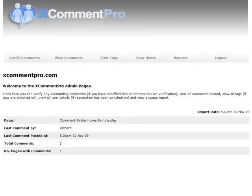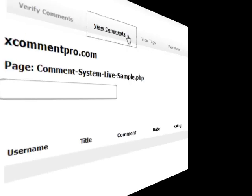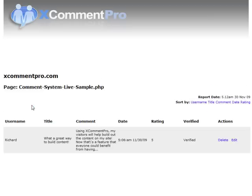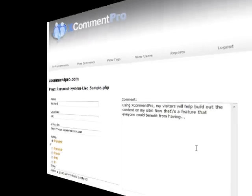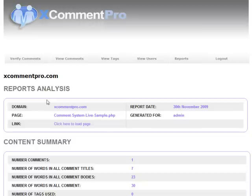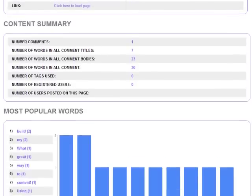And if all that weren't enough, X-Comment Pro also automatically sets up a full administration suite for you, actually on your website, that you can access using a secure login, and from which you can manage, approve, edit, and delete posts, as well as checking out reports on post counts over time, popular topics, and activity periods. It's the heart of your commenting system.